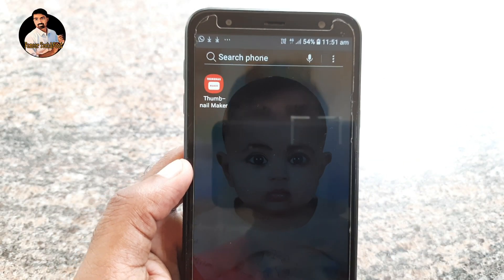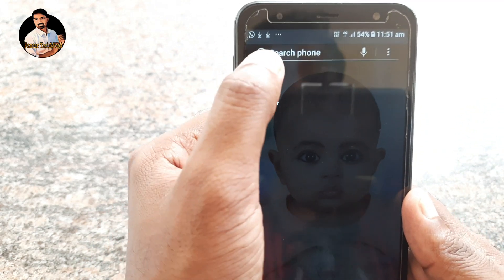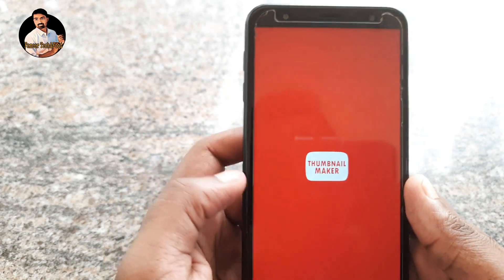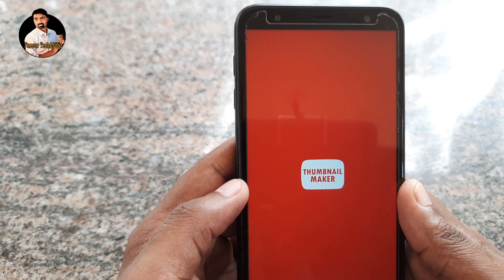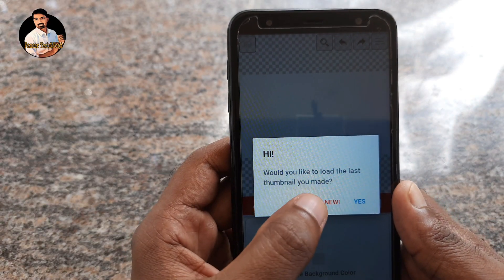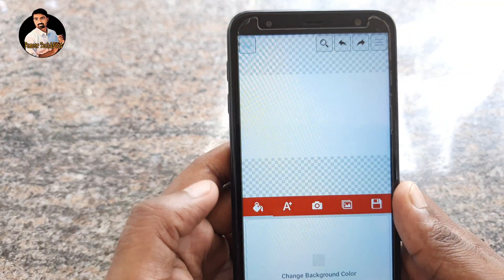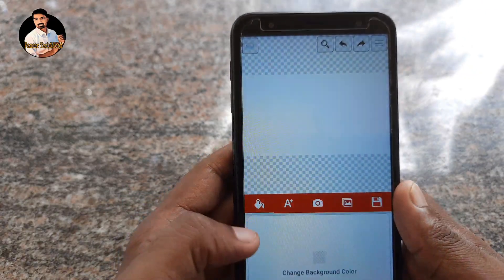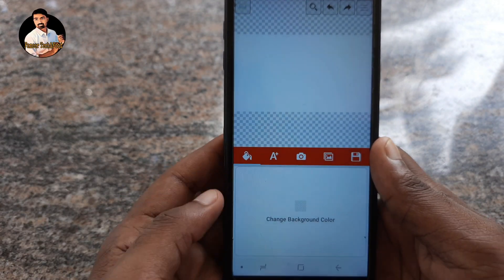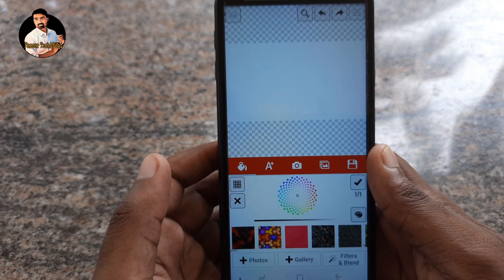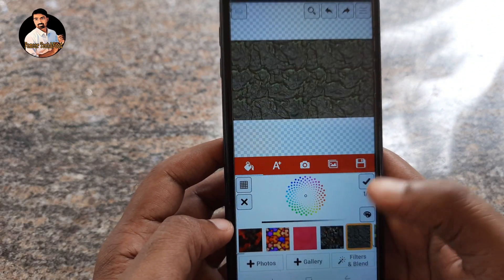Friends, we are going to show our thumbnail maker. I will show you the link in the description box. If you want to open it, please open it. We will show you the link in the description box. Click the Change Background, then click the name of the design bar.